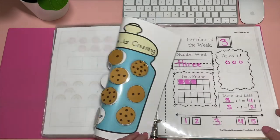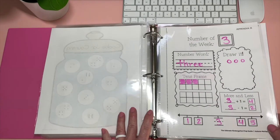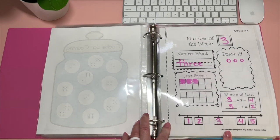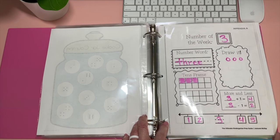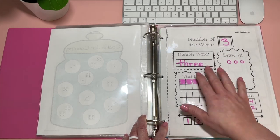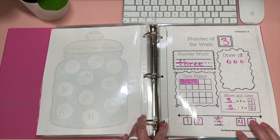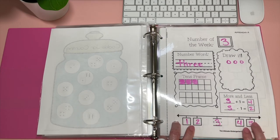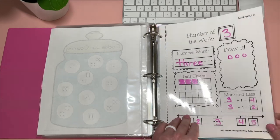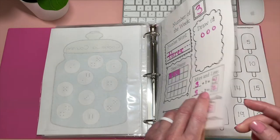Four to ten frames. That's also really fun too. This is from the Ultimate Kindergarten Prep Guide. It's like a number of the week. Number word. Do the tens frame. One more, one less. And then two before, two after. So this was another one from the Appendix.